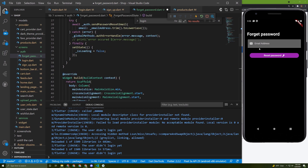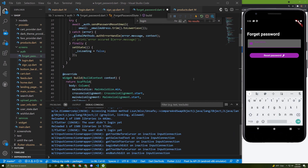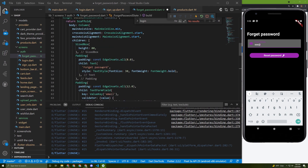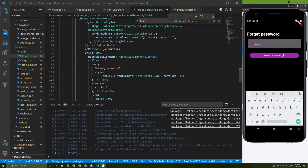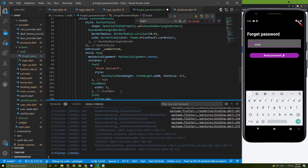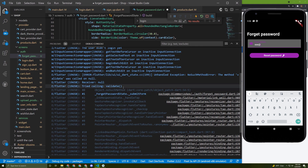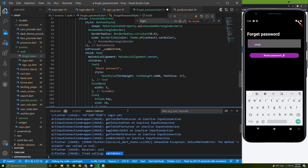Now let's give it a try — I'll enter a test email and press the button. I got an error. Let's see what it says. The error is 'validate was called on null'.